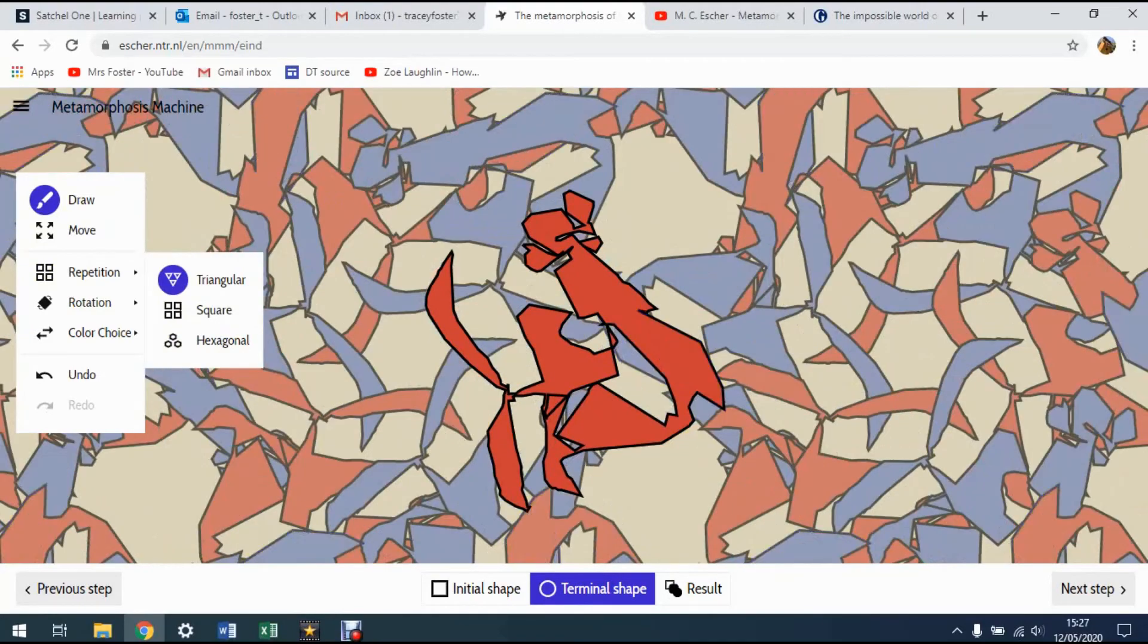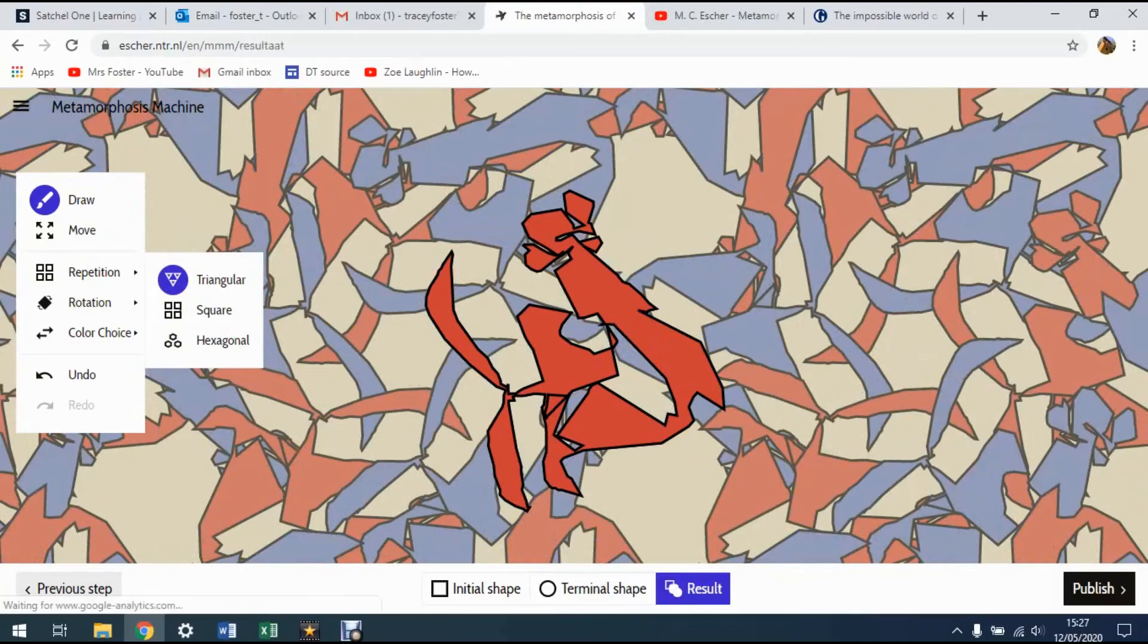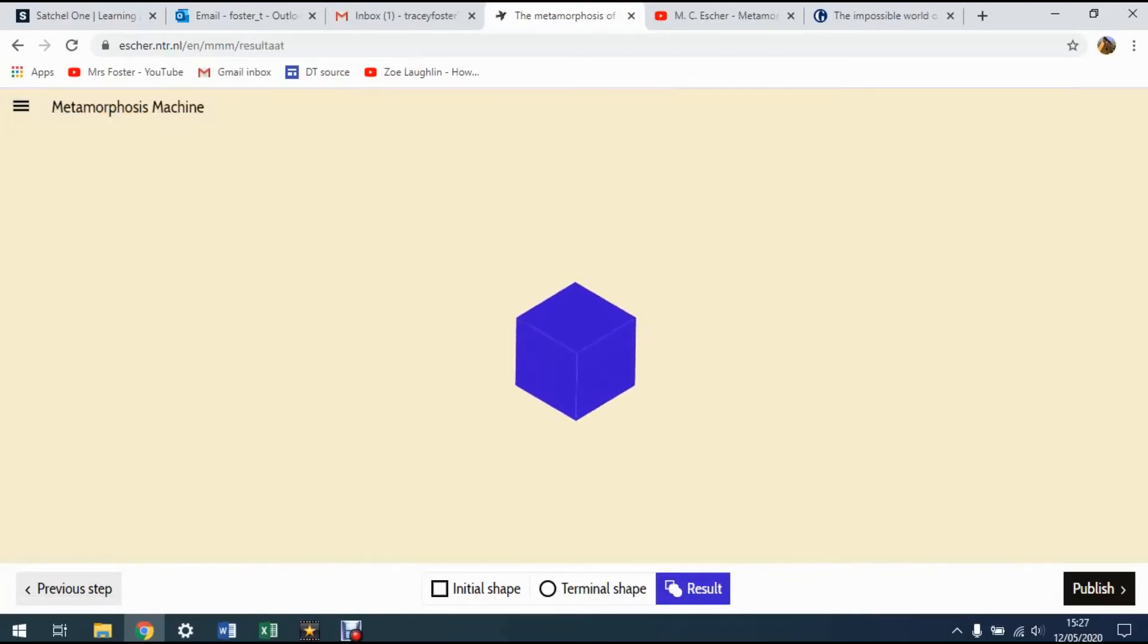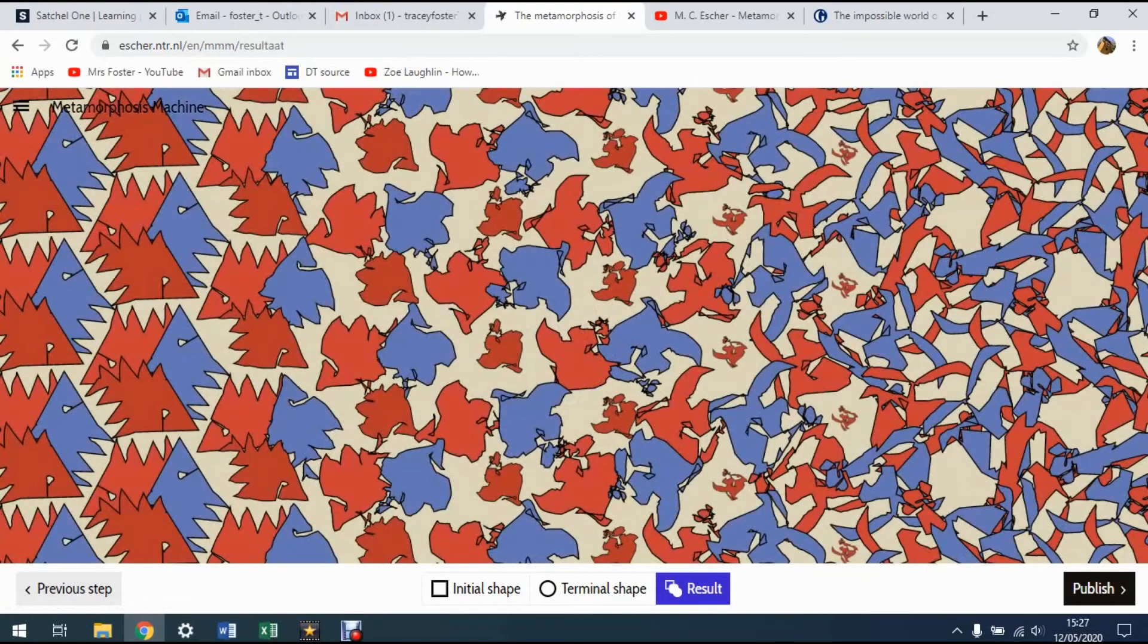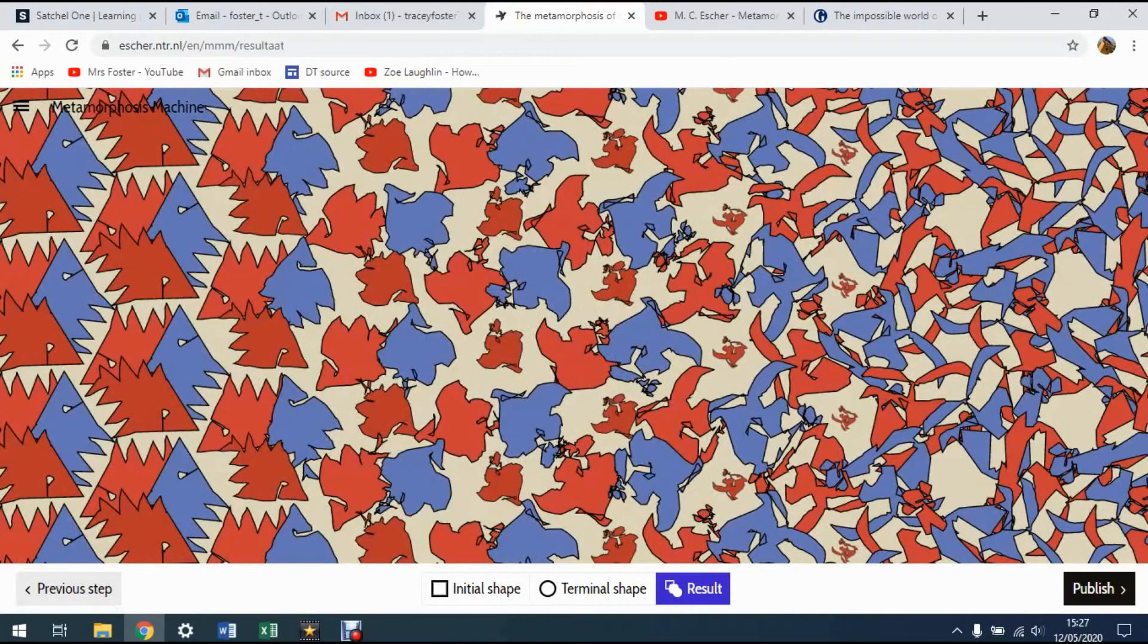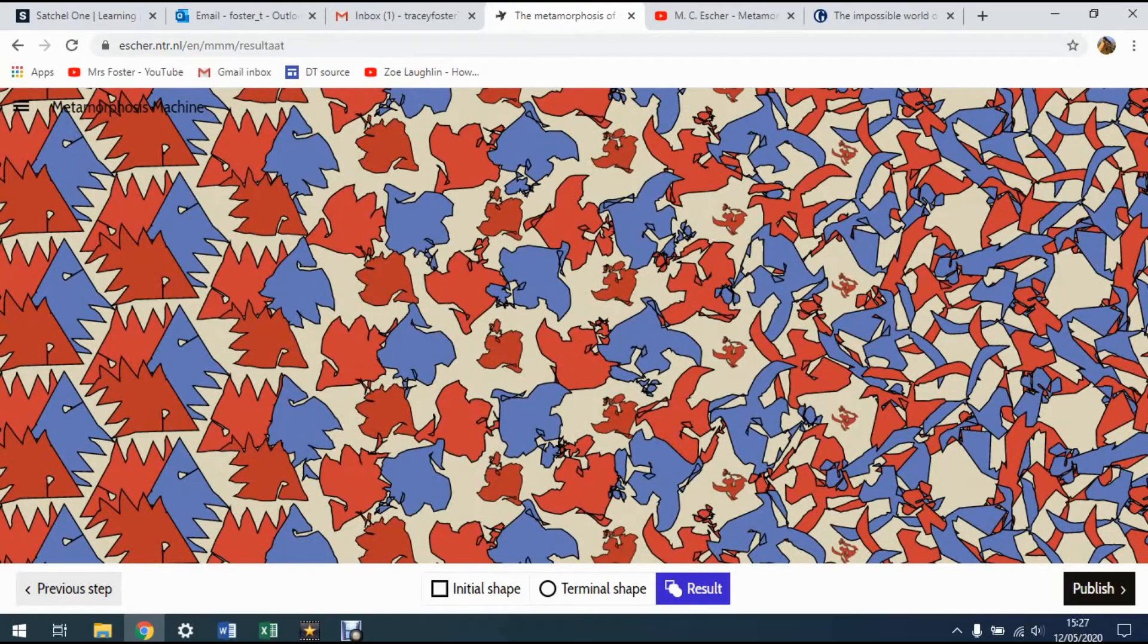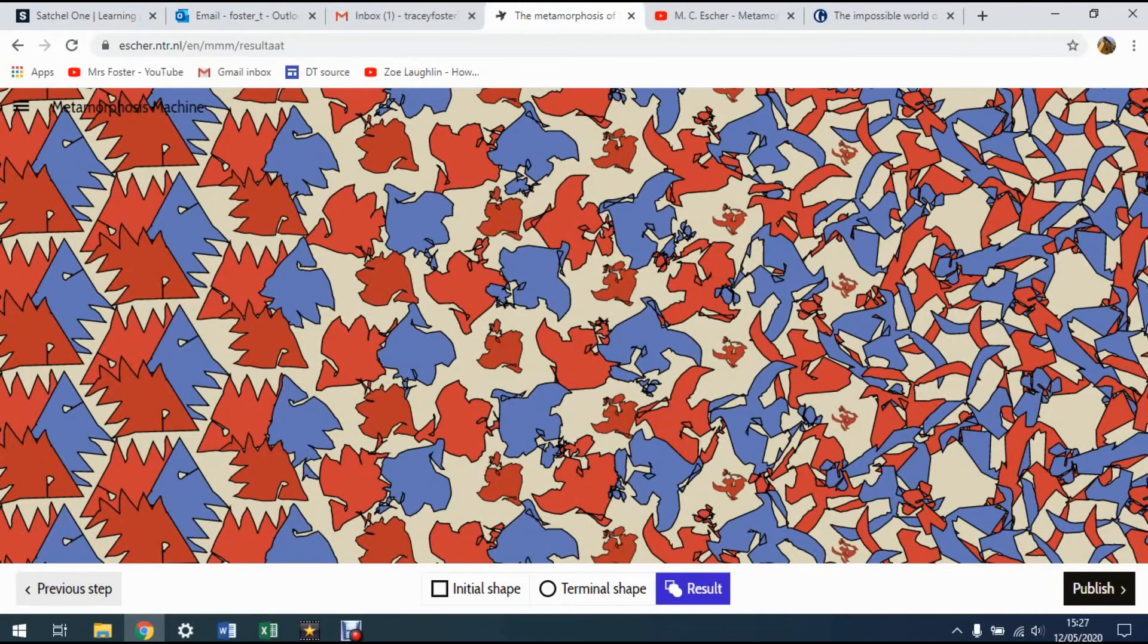And then if you go to result, what it will do is tessellate the two together. So you can see from the left hand side, we've got my sort of hedgehog weird shape. And on the right hand side, I've got my pattern that I finished off with.